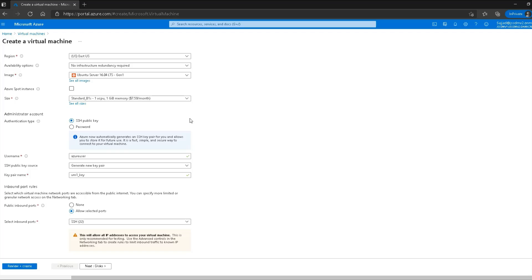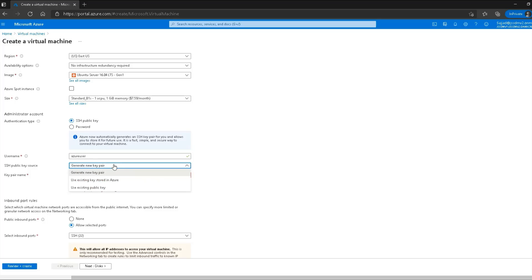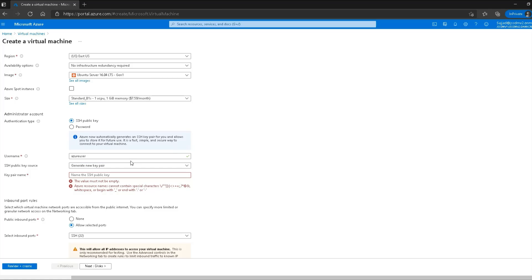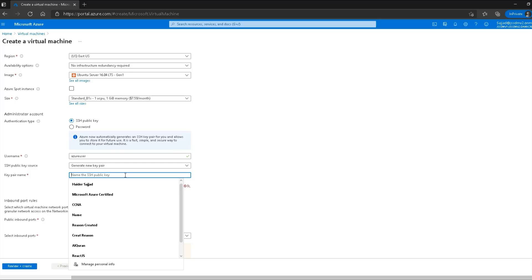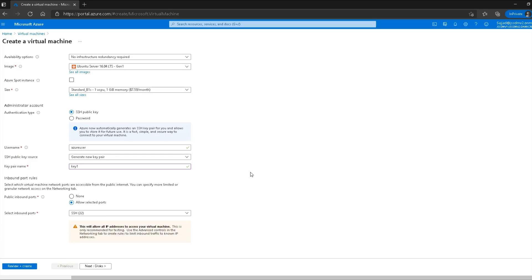The next option is the authentication type — I can either choose password or SSH public key pair. To connect to Linux machines we often use SSH key pairs, so I'll select that option. The default username is fine and I'll leave it as is. It then asks me whether to generate a new key pair or use my own. I'll let Azure generate a new key pair for me.